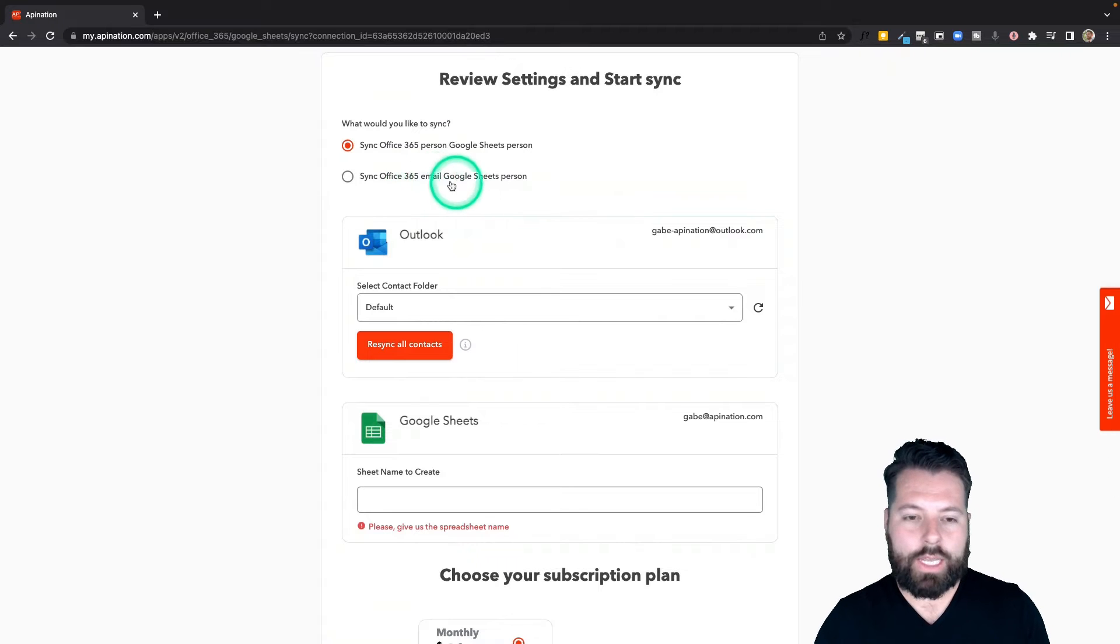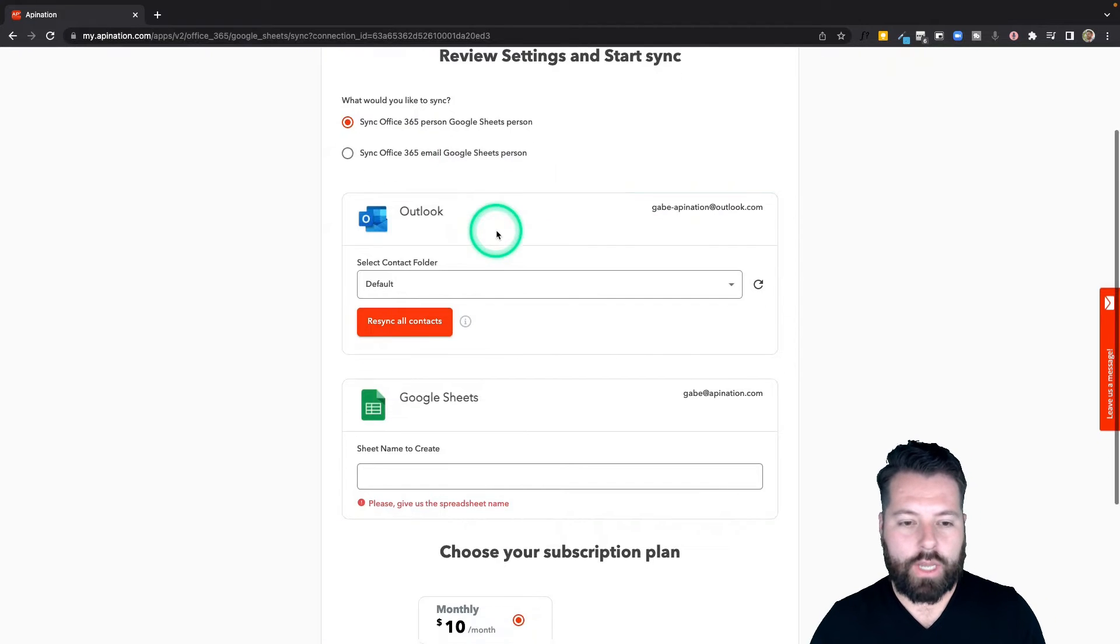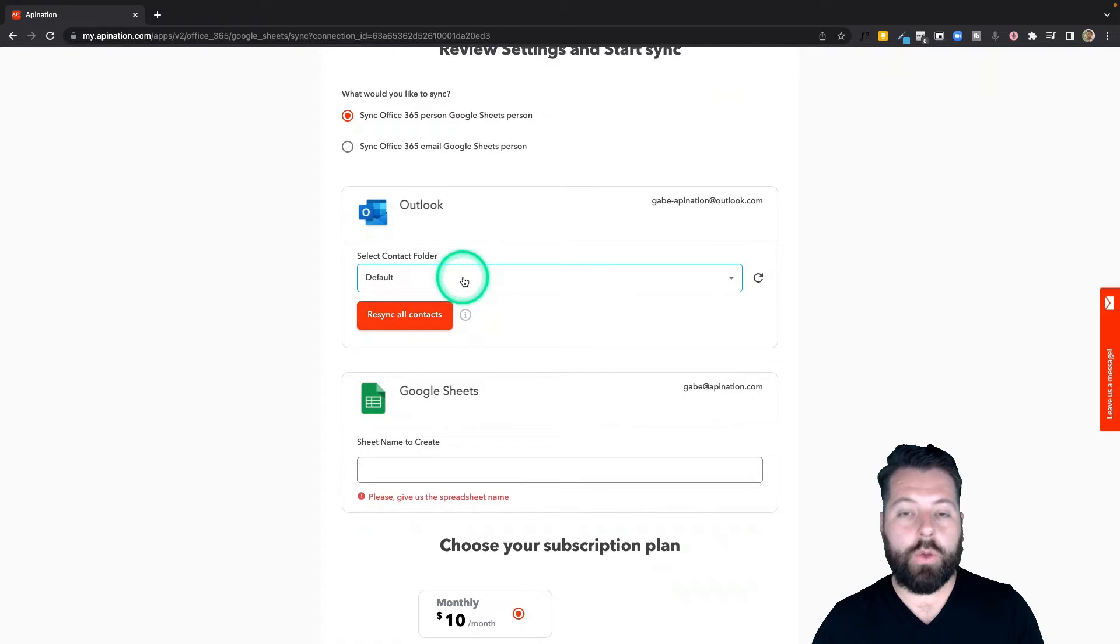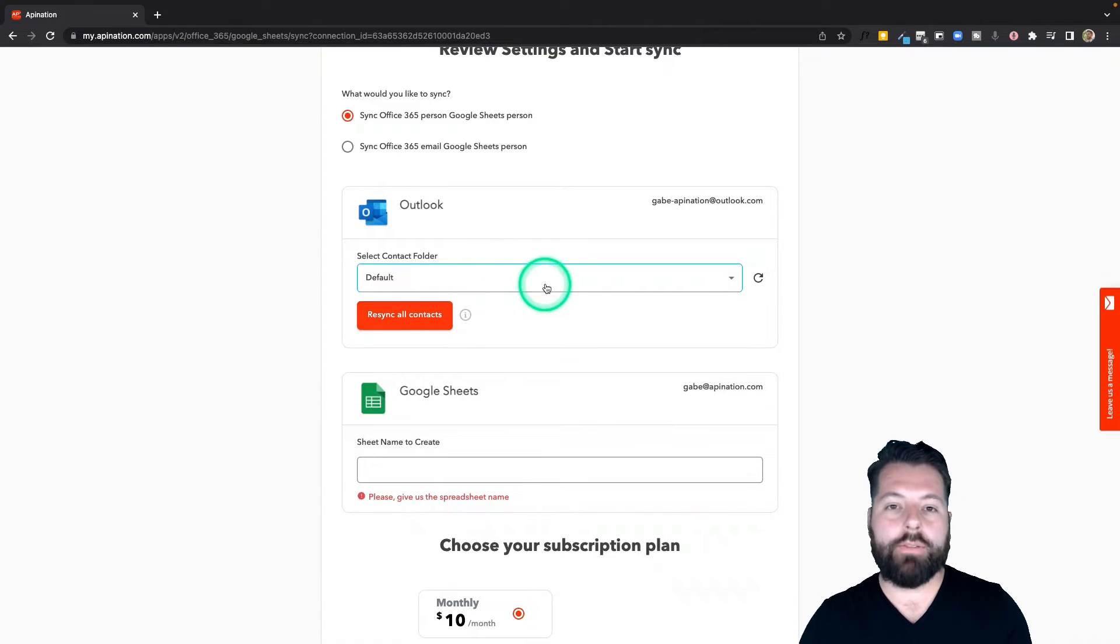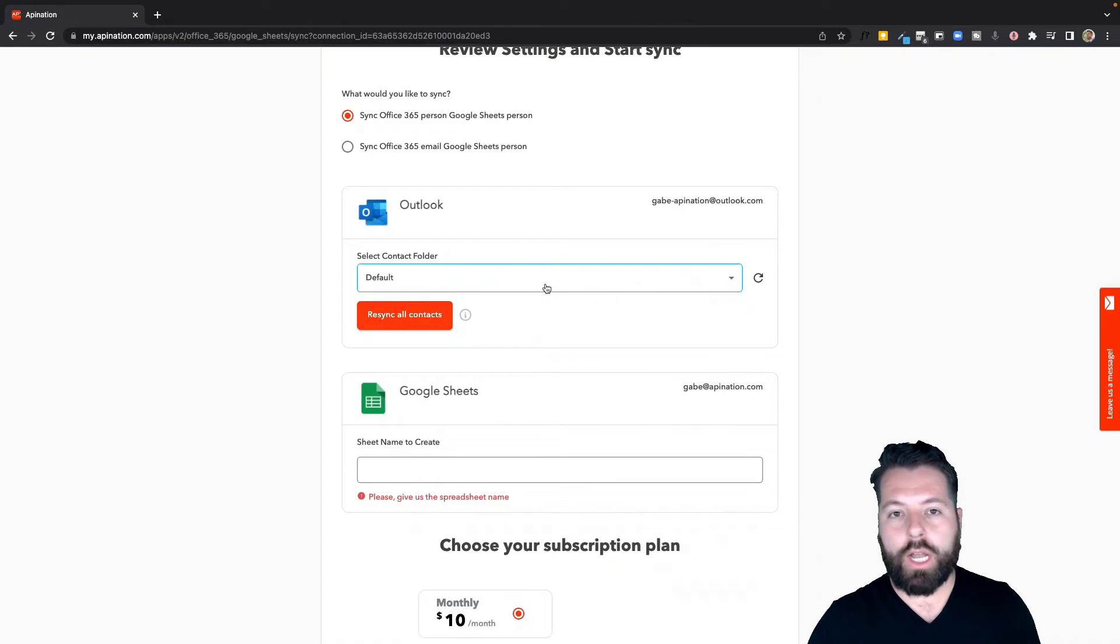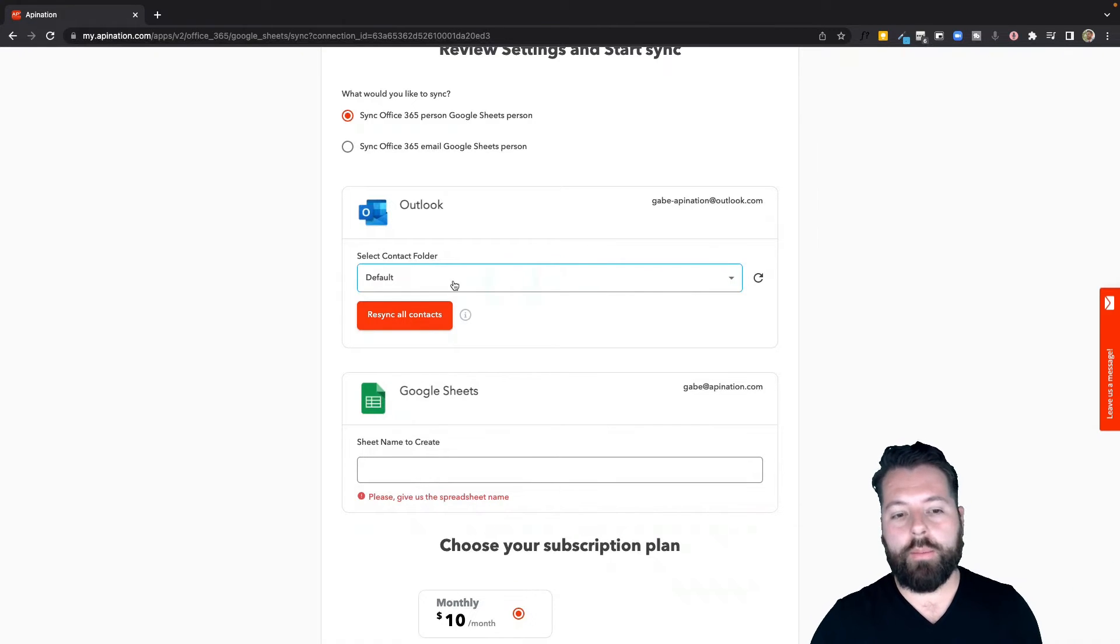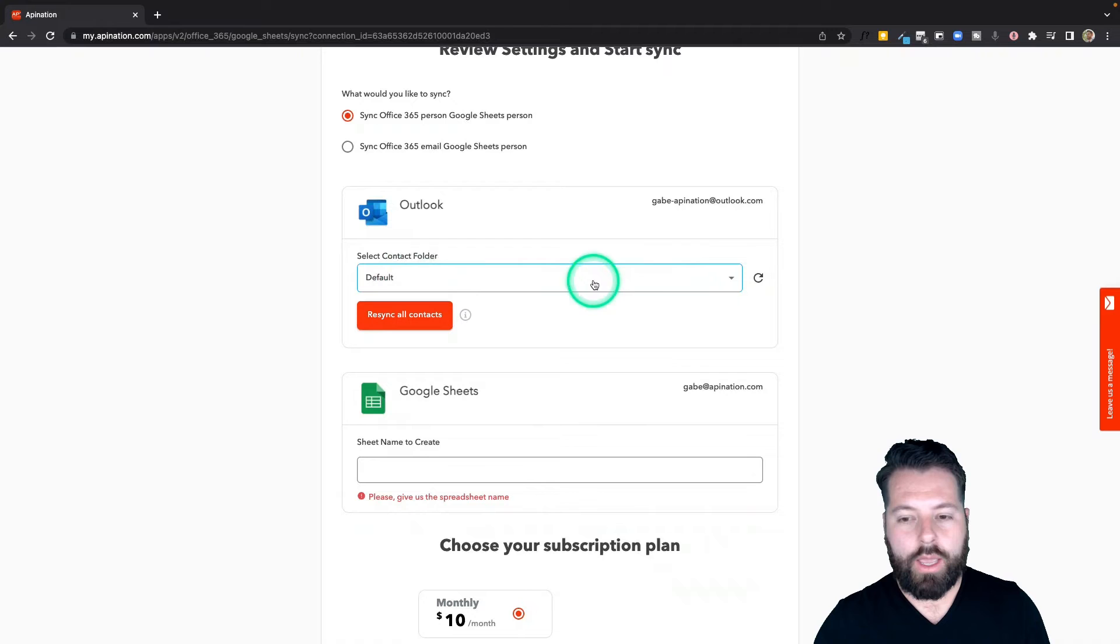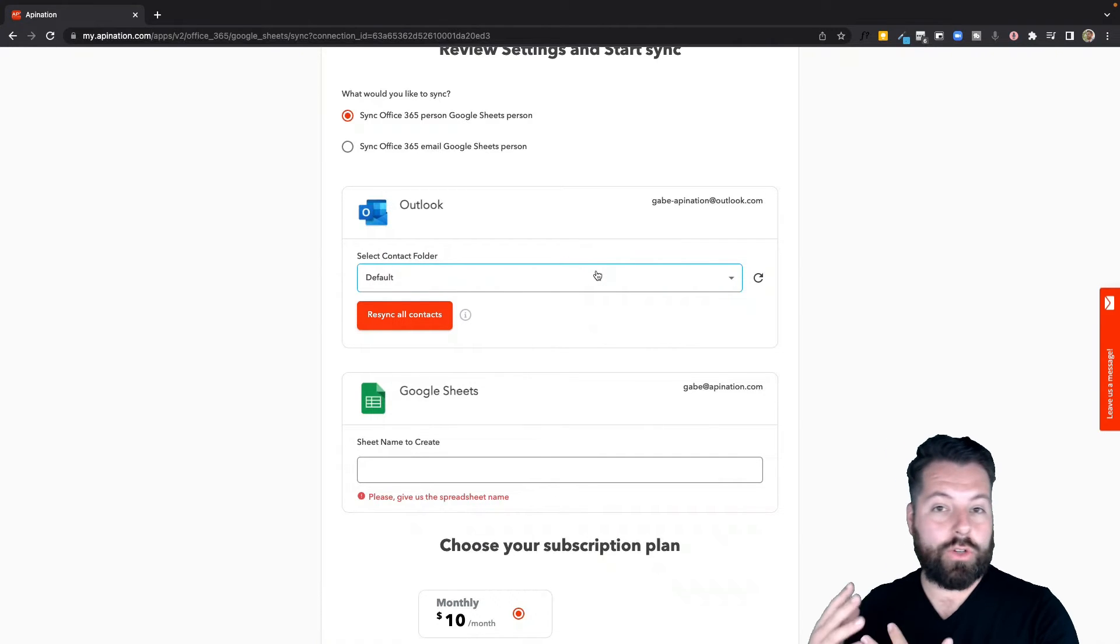I'm going to come down here. If you want to limit it to simply one folder in Outlook, maybe I have a folder set up that I call Backup or Archive or Need to Remember or something, I can just use that. Or what a lot of people will do is they'll hand this Google Sheet to somebody.